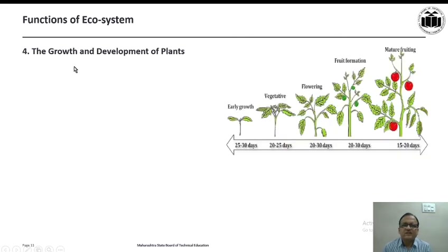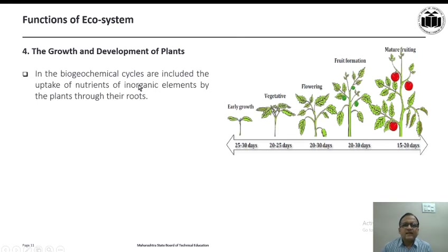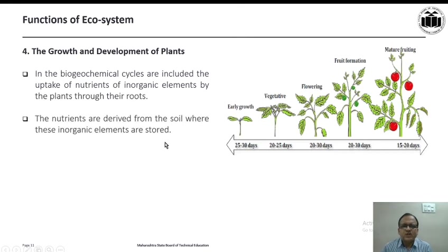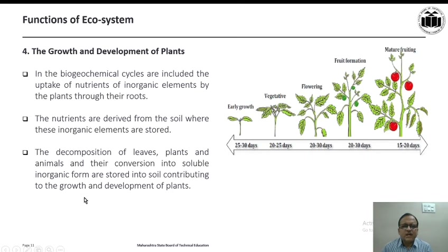The next function of ecosystem is the growth and development of plants. In this diagram, we can see how a plant grows through various stages: early growth, vegetative growth, flowering stage, fruit formation, and finally mature fruiting stage. Biogeochemical cycles include the uptake of nutrients and inorganic elements by plants through their roots, derived from the soil where these elements are stored. Decomposition of leaves, plants, and animals and their conversion into soluble inorganic form stored in soil contributes to the growth and development of plants.